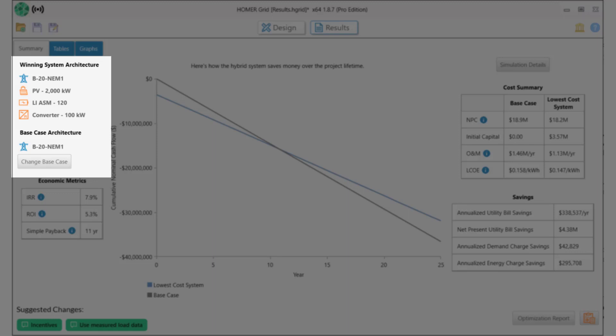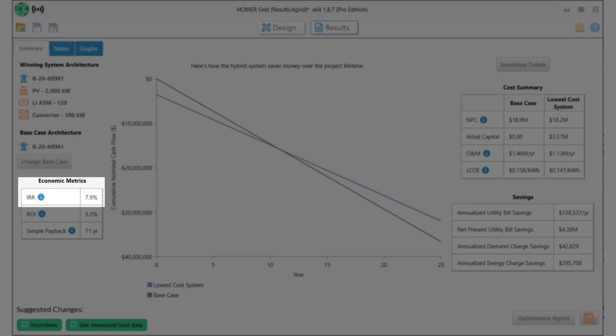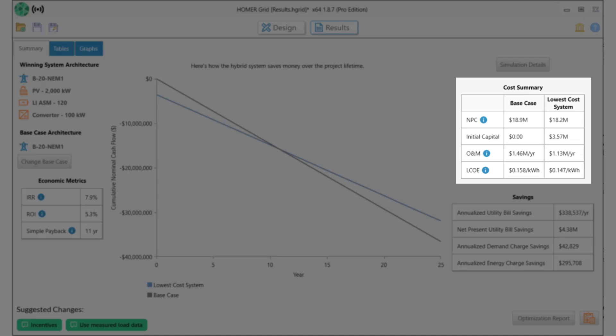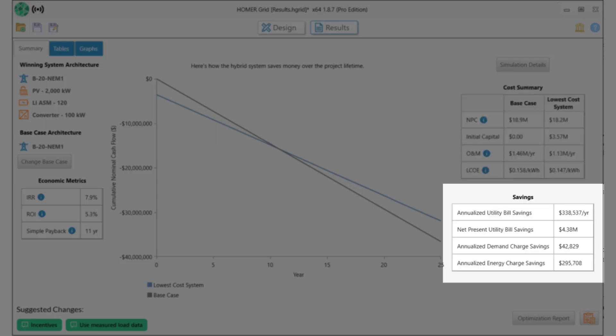The base case, which is the utility tariff we selected, is shown underneath that. This project has an internal rate of return of 7.9%, a 5.3% return on investment, and a simple payback of 11 years. To the right of the graph is a summary of costs for the two systems. The table below that summarizes the savings: $4.38 million.